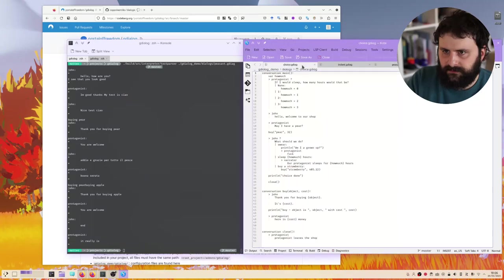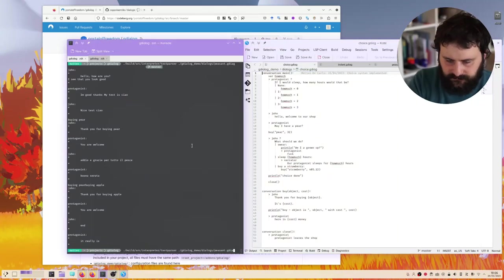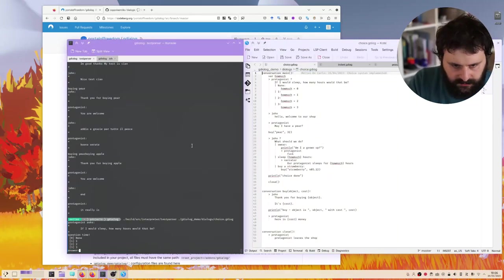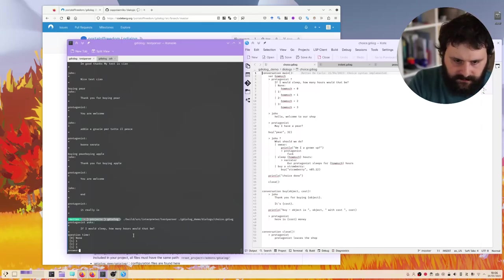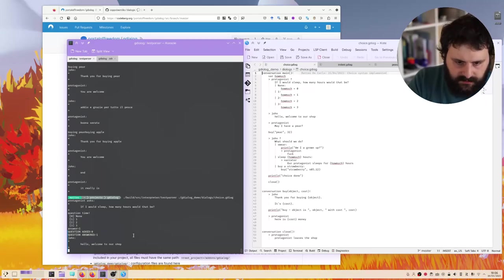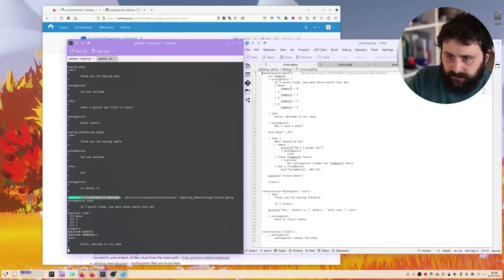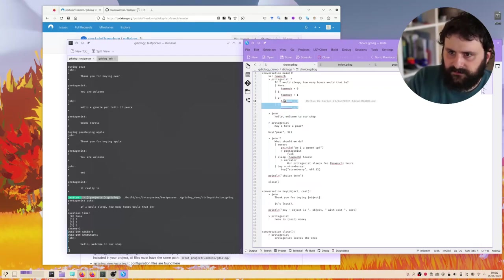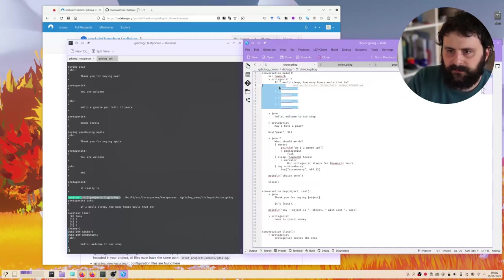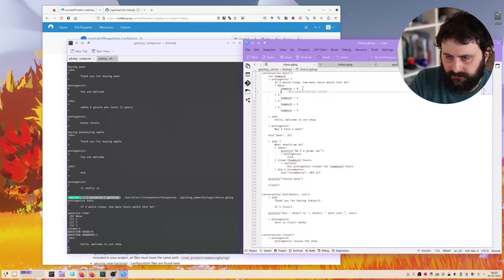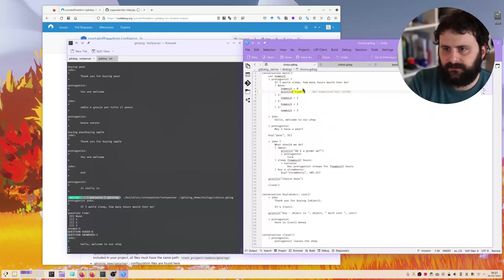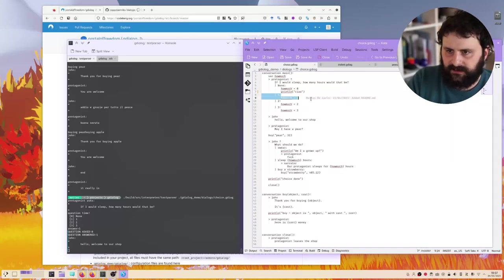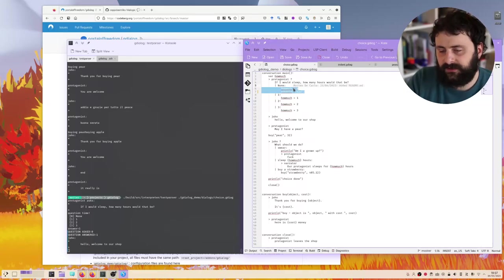We can also do choices. So if I load the choice script, we have if you would sleep, how many hours would that be? Let's say one hour. Yeah, one hour. Welcome to our shop. We can follow up here. So this is how you would do the choices. This is the text, and this is the code that gets executed. I can also actually do like this. Like, this is an entire scope. Yeah, I can call a function here if I want to make it cleaner.